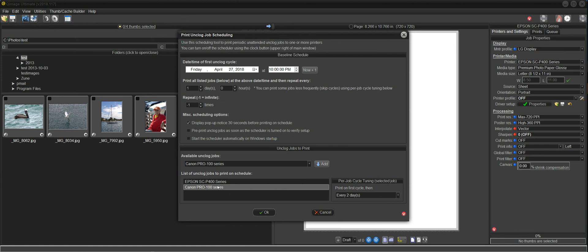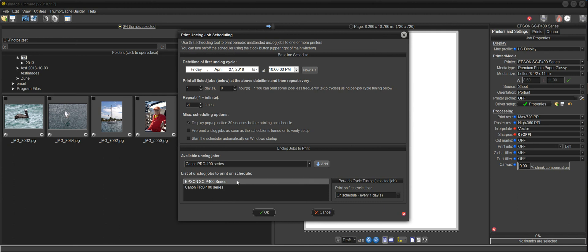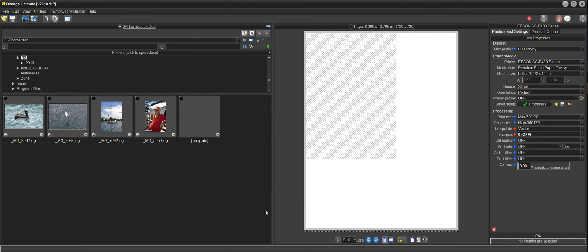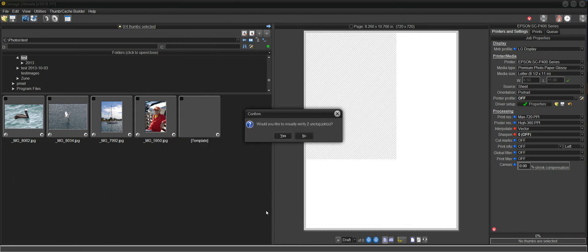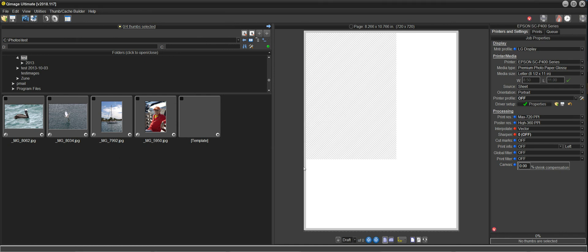Okay, now we're done. We've got the two jobs identified. We're going to schedule purge sheets for both of these printers. They're both scheduled at a different rate. One's every one day. One is every two days. I'm going to click OK. Now it says, would you like to visually verify two unclog jobs? And for this video, I'll say yes. I'll go ahead and do that.